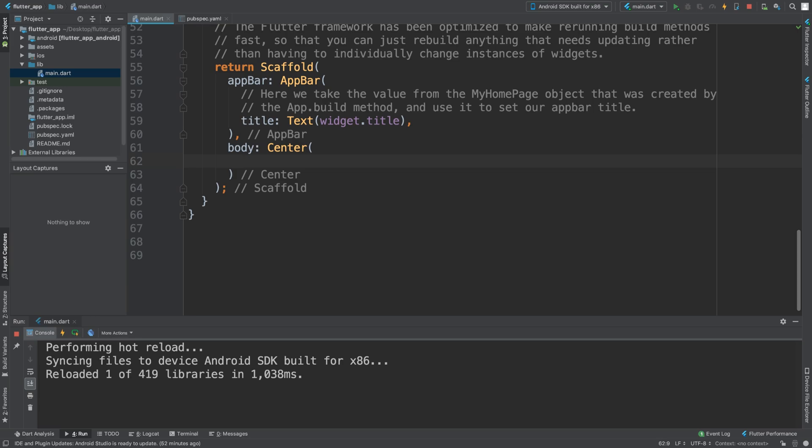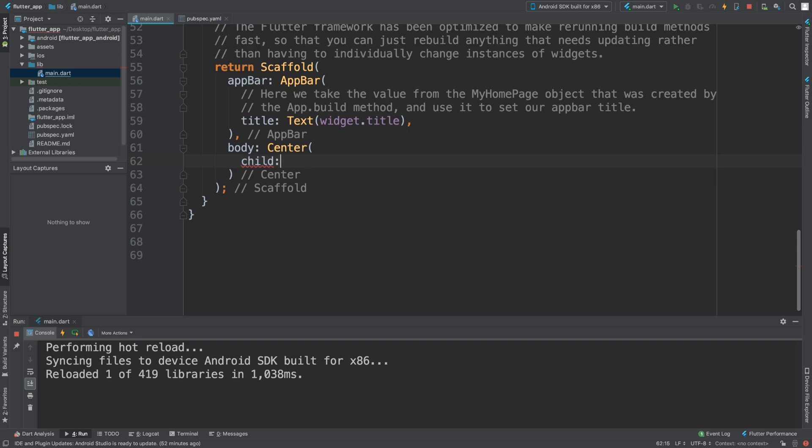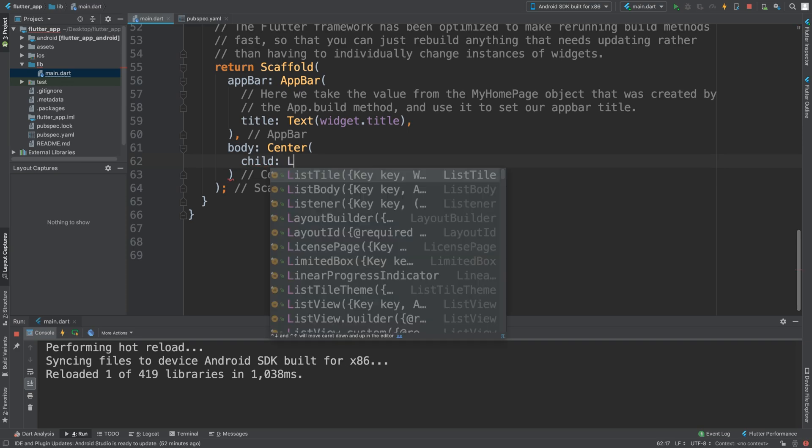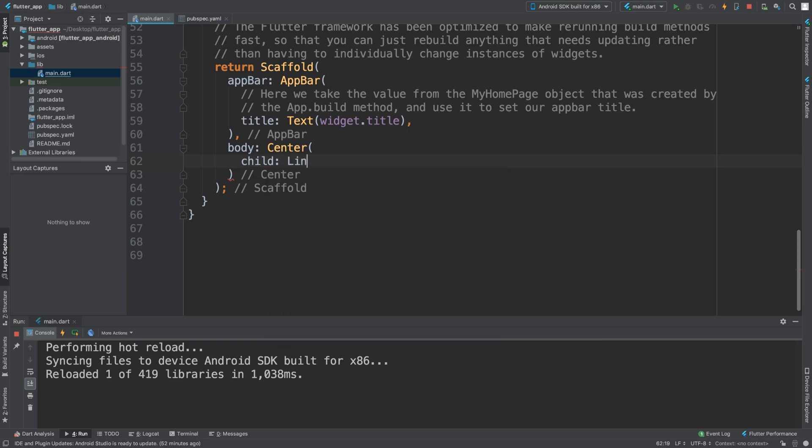So when you move the slider, the Linear Progress Indicator moves as well. But let's just get right down to what we want to do here. So you just add here the child. If we do child, I am going to do LinearProgressIndicator.